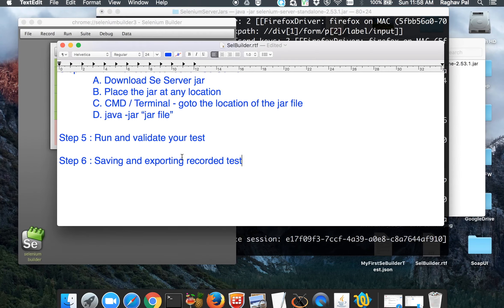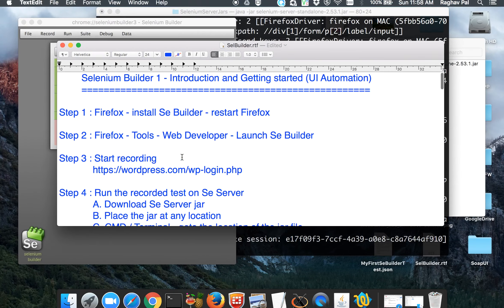This is how we get started with Selenium Builder. In the coming sessions, we will explore this tool more and see what other options are available. Hope you liked it — thank you.